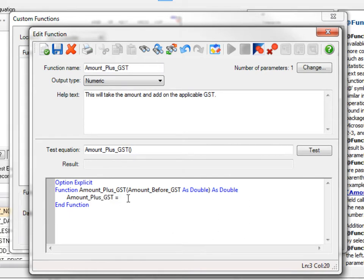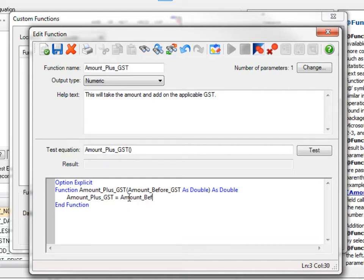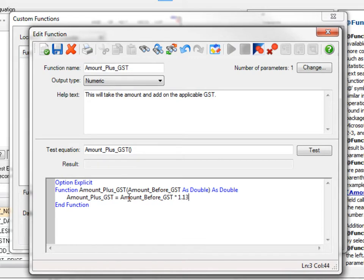So when I have the equal, this will be what we will be returning to IDEA, the information in this instance, the amount plus the GST. And we'll say we want the Amount_Before_GST multiplied by 1.13.